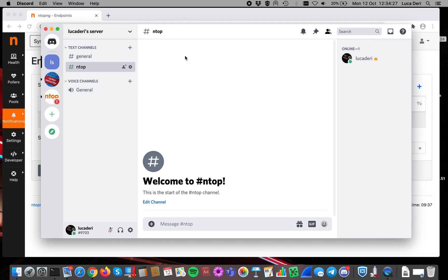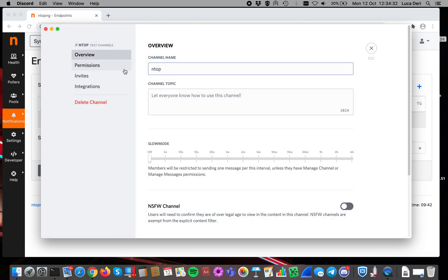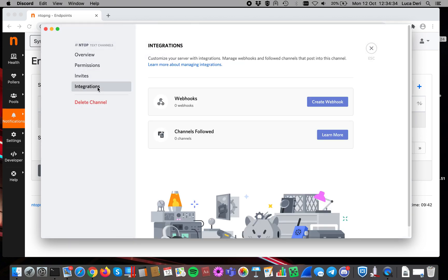Once the channel is created, we have to use it, and in order to do that, we have to click here on edit channel, click on the wheel, and then click on integrations. As you can see, there are no webhooks defined. This is the way ntopng delivers events to Discord.